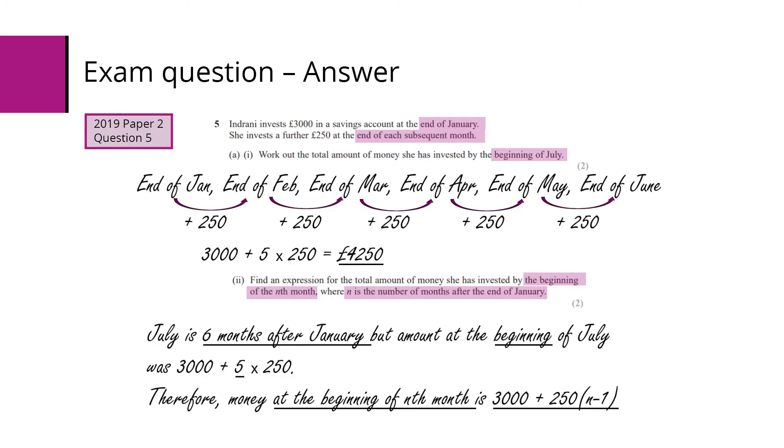So we can see here from the end of Jan to the end of Feb, the end of March, the end of April, in May to the end of June, we're adding £250 each time. So that's five lots of £250, which gives a total of £4,250.